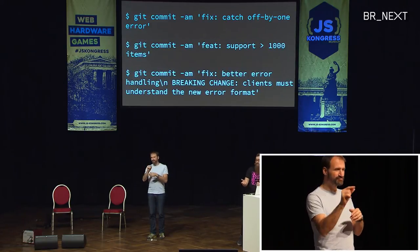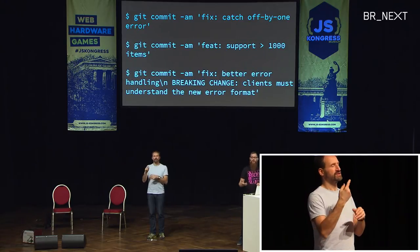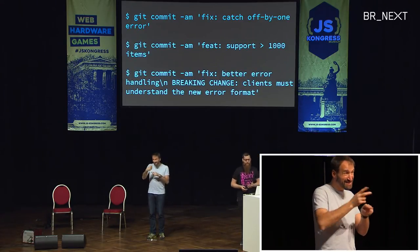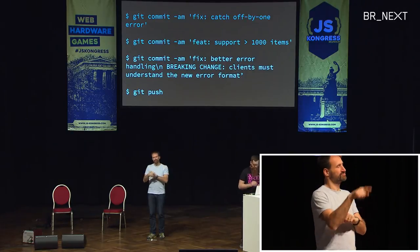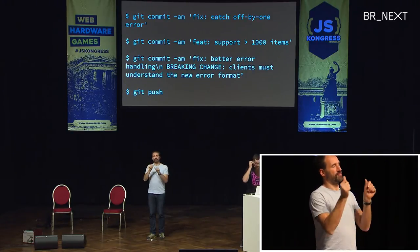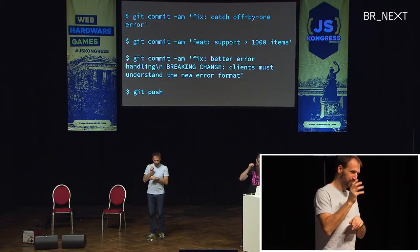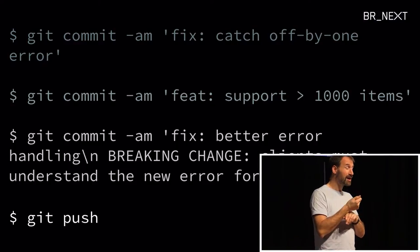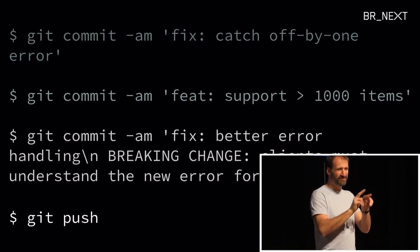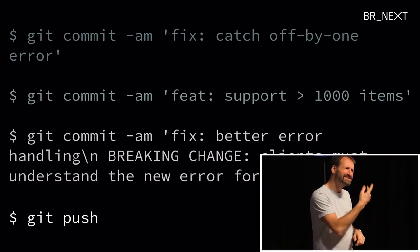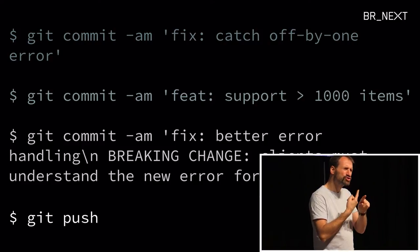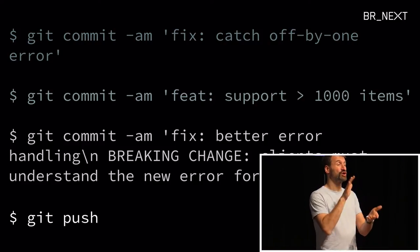And then you do git push. Previously the workflow involved: choose the right version number, commit the package.json, apply the correct git tag, make sure the tag is pushed correctly. With Semantic Release, all of that is done with just the git push. That's it. You're done. Everything else is handled by a friendly robot.